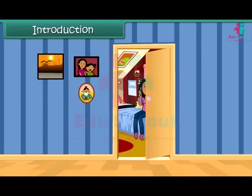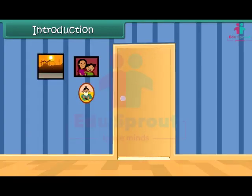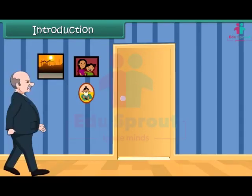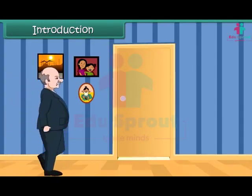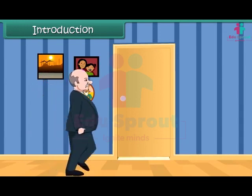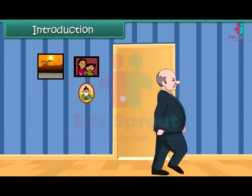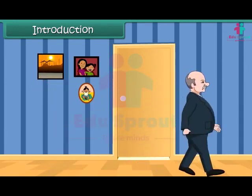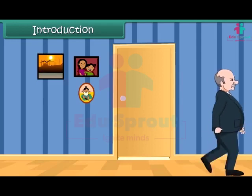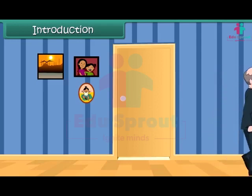Suppose, if all the doors in your room are closed, then how can you guess whether anyone is crossing the room? Yes, you can identify it by hearing the footsteps of the person.